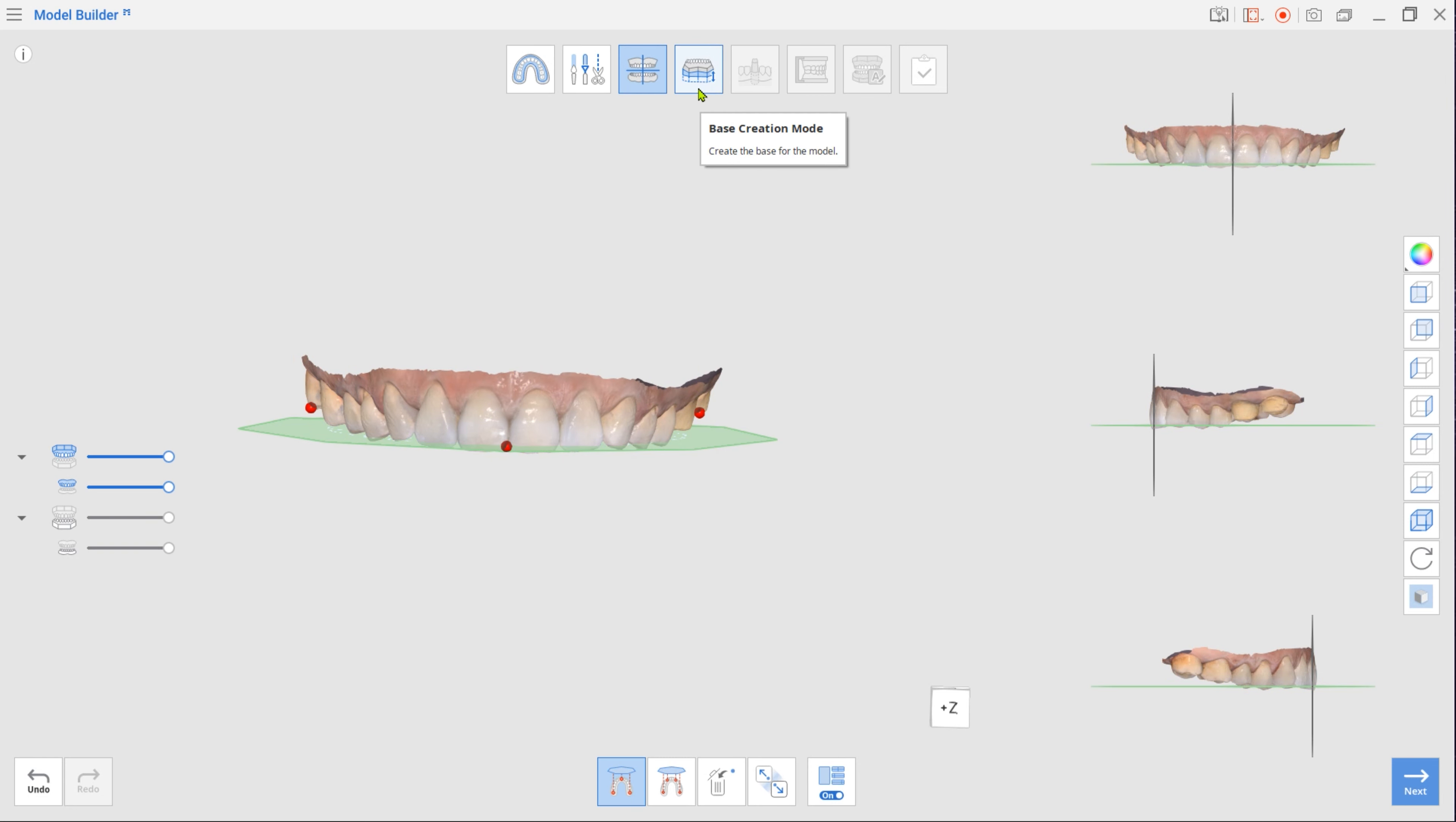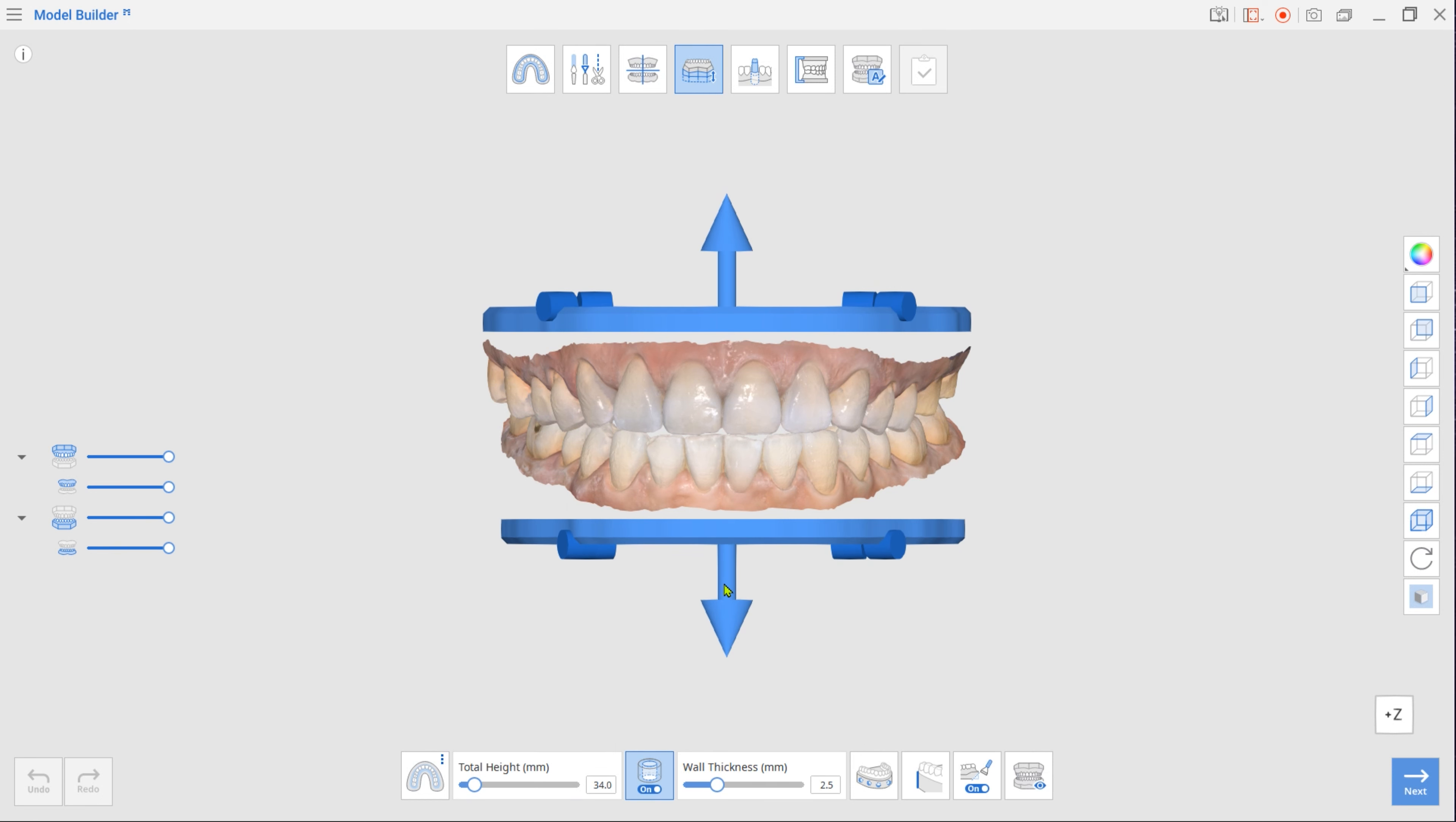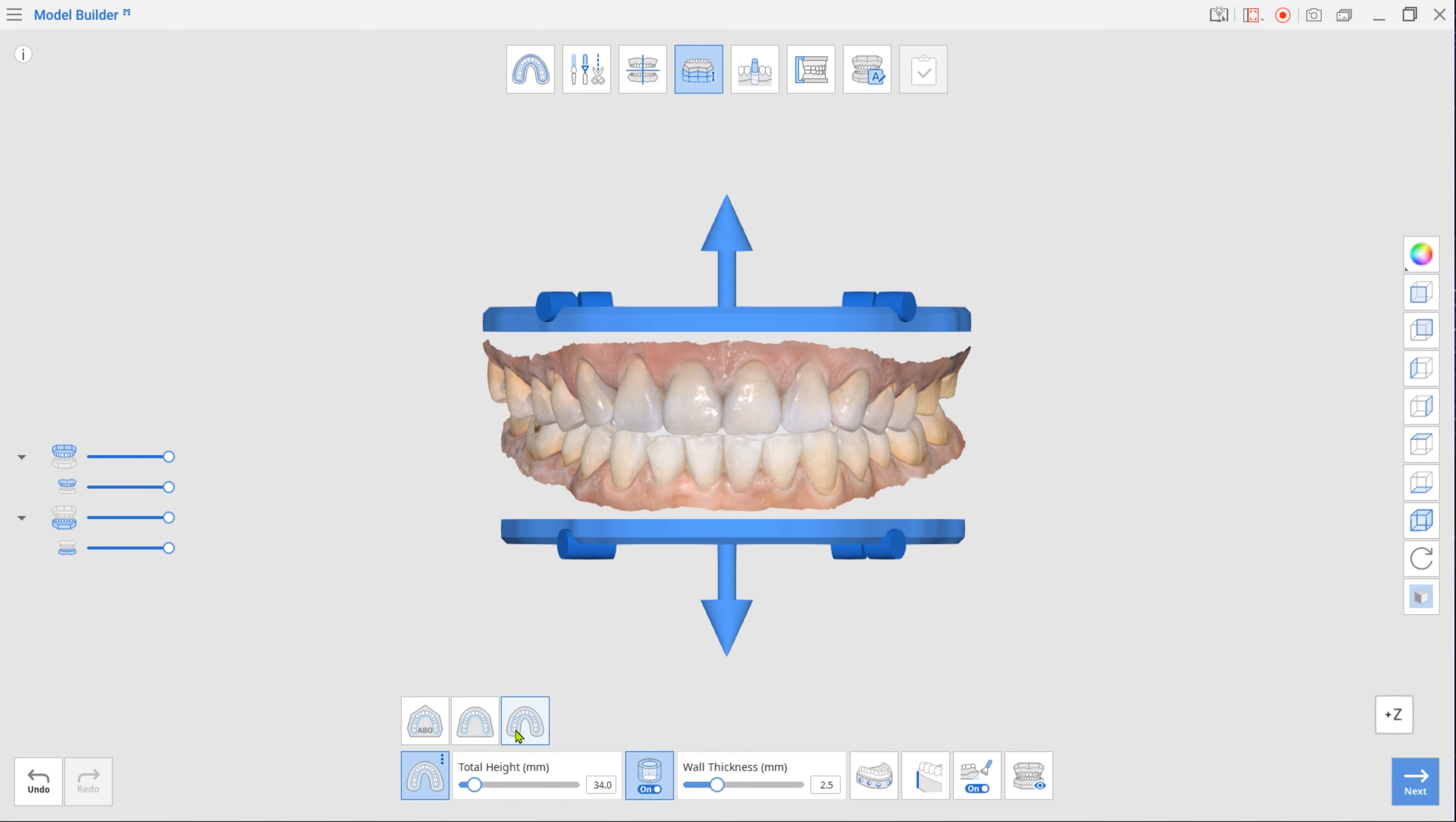Next is Base Creation mode. Drag arrows up or down to adjust the base height and select Plateless Model as the base type in the toolbox. To minimize consumption of resin material during printing, leave the hollow shape option on.